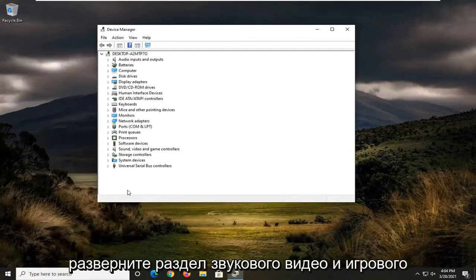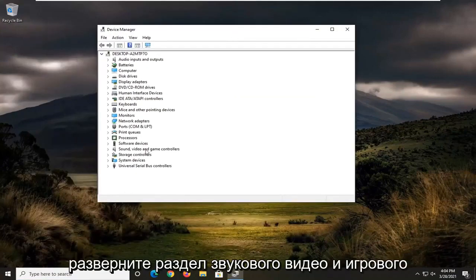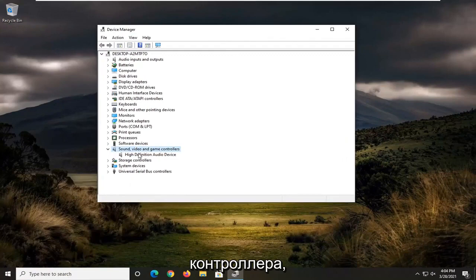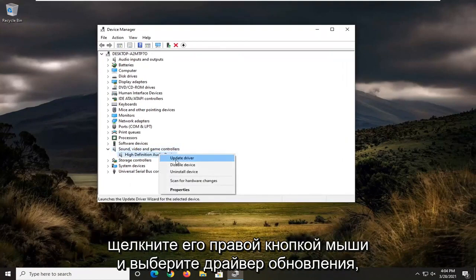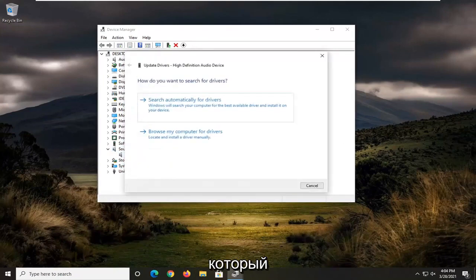Expand into sound, video, and game controller section, and then locate your audio device here. Right click on it and select update driver.